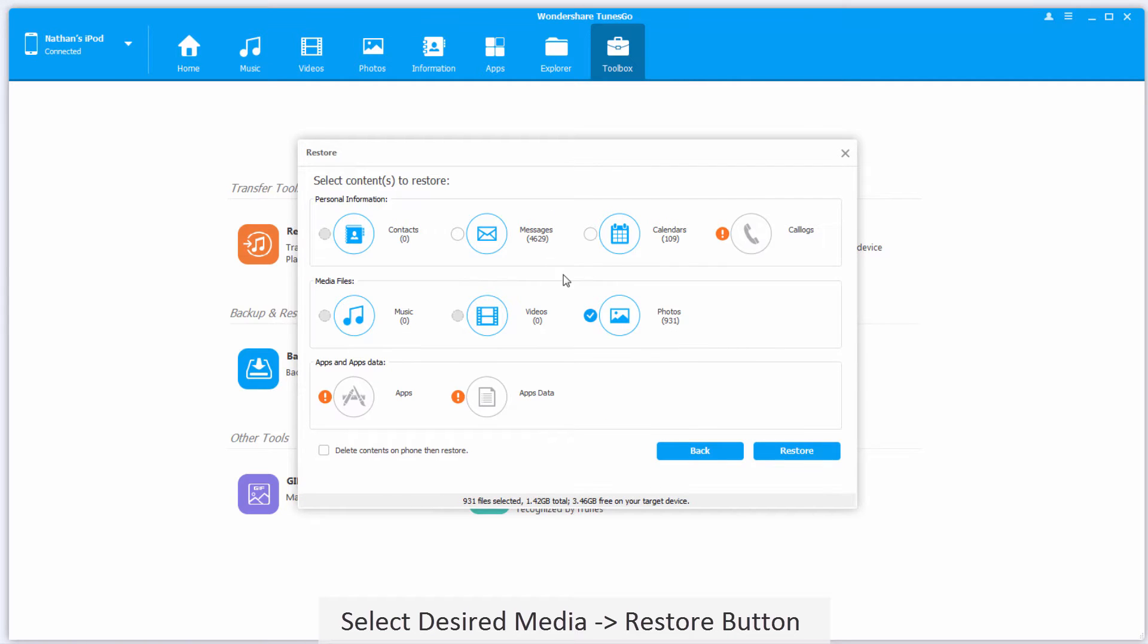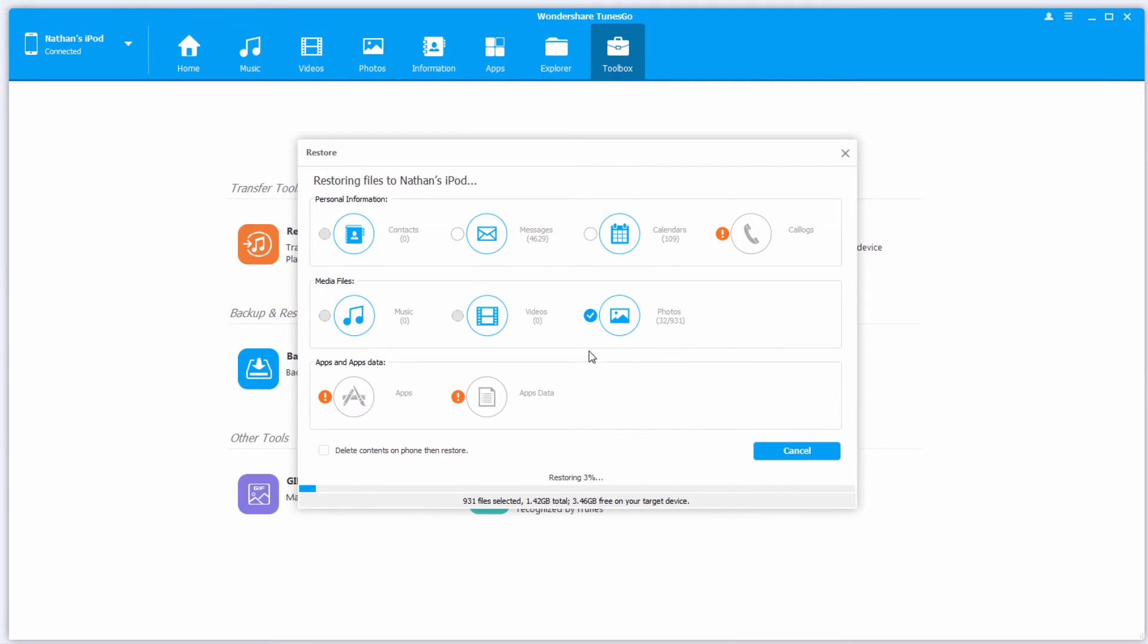Once we're happy with everything, we'll just go ahead and click on Restore, and as you can see, it's now going through photo by photo and restoring them back onto our device.